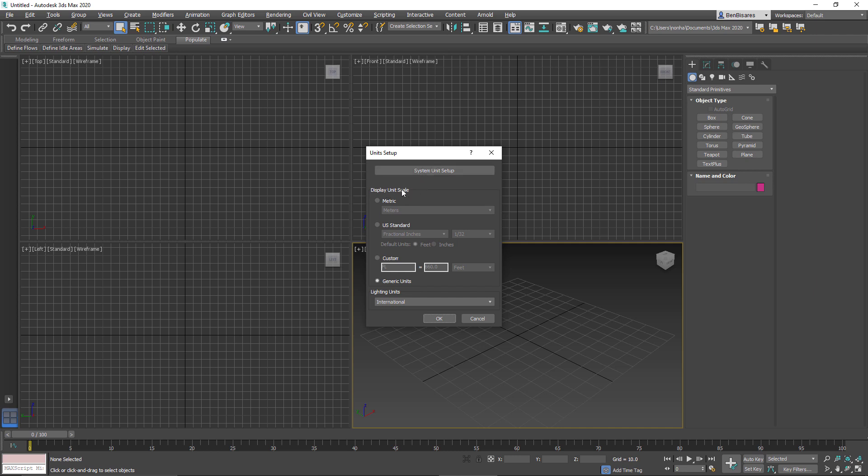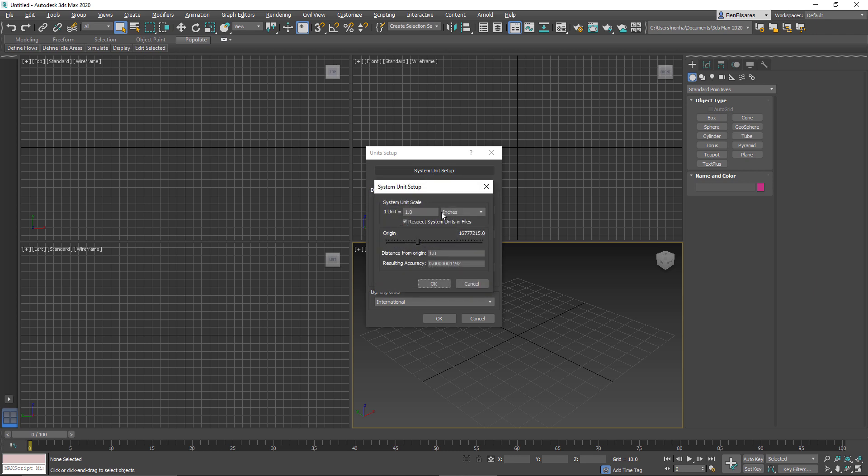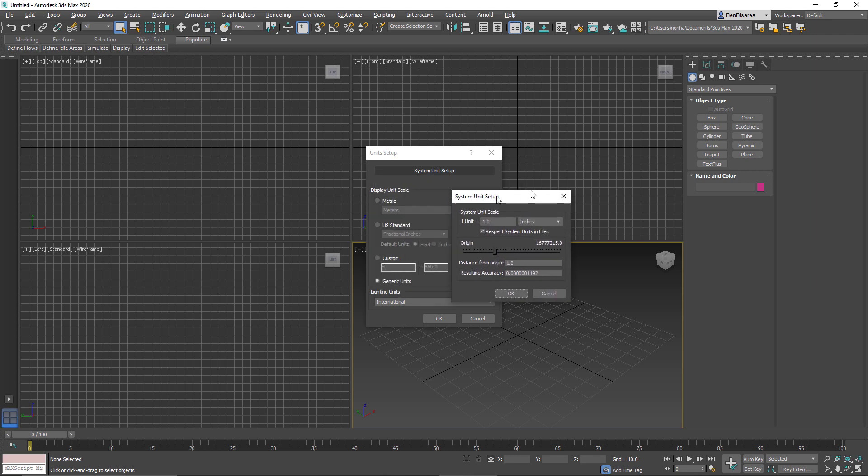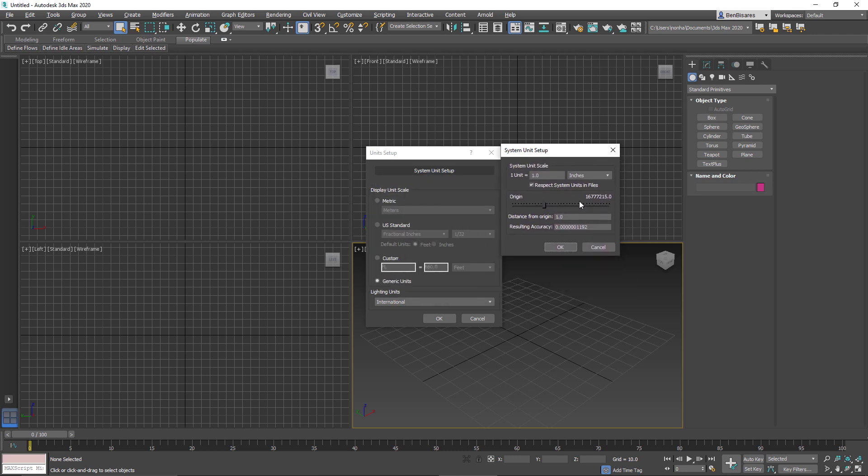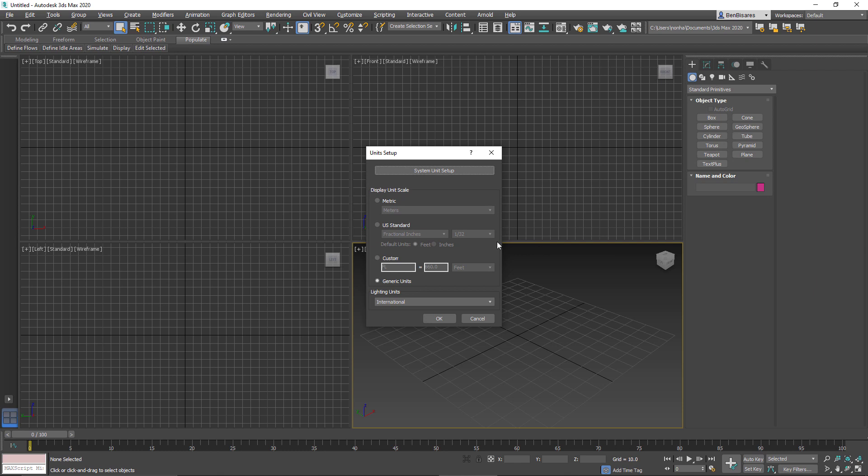The display unit is the value used in the 3ds Max UI, whereas the system unit is the unit used internally by 3ds Max. I know at this point that probably didn't clarify things, but let's keep that in mind and take a look at an example.